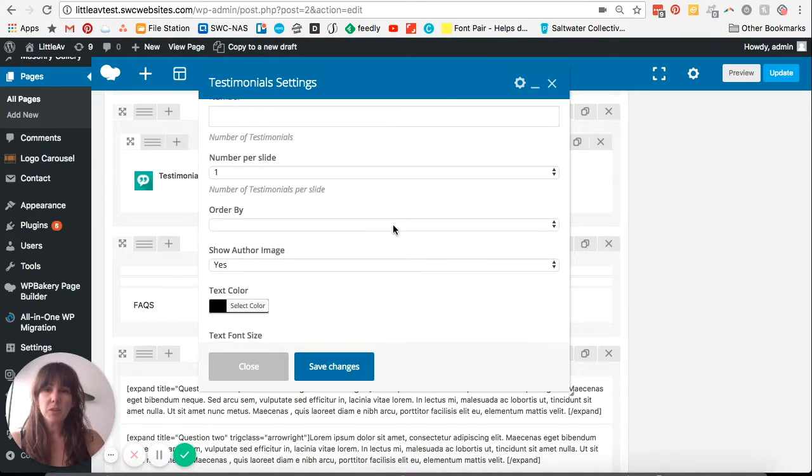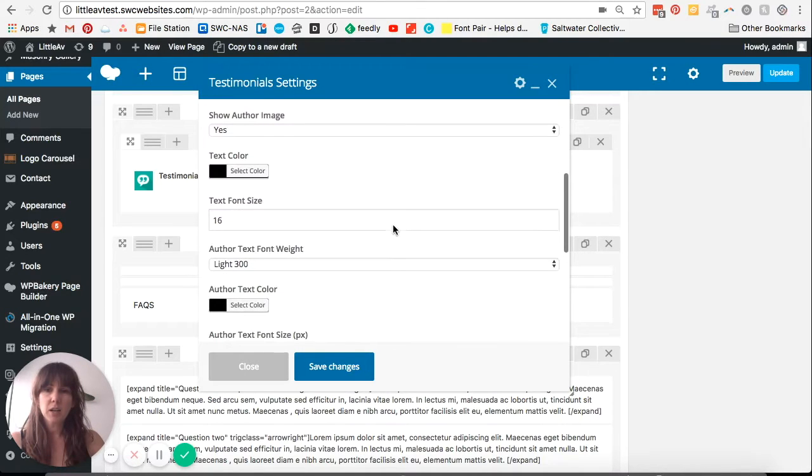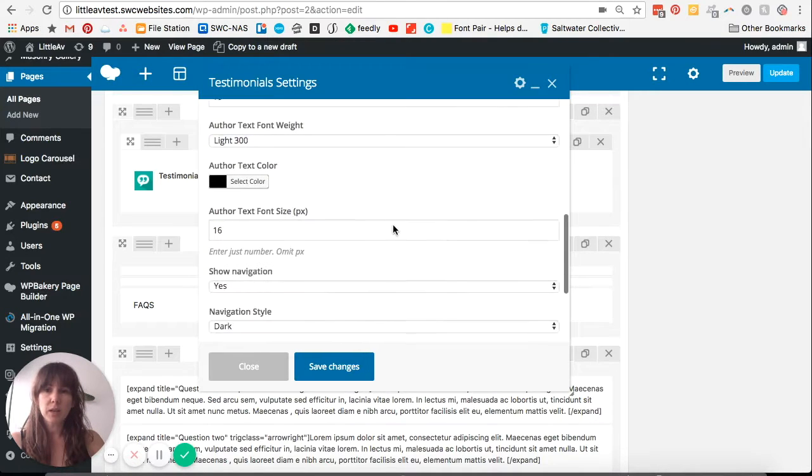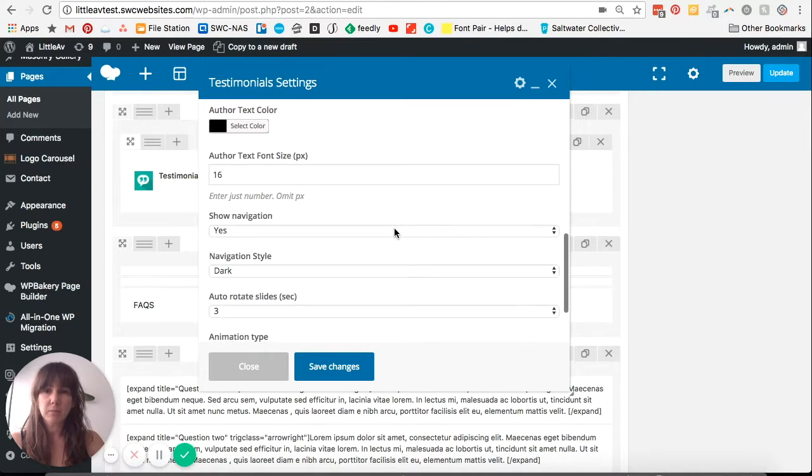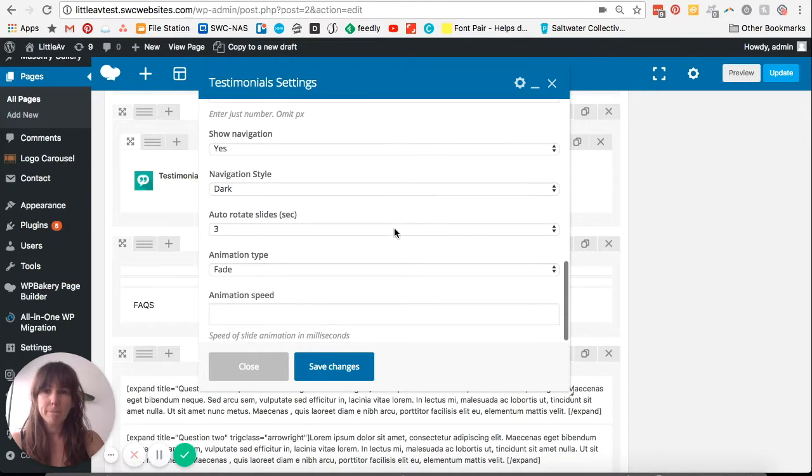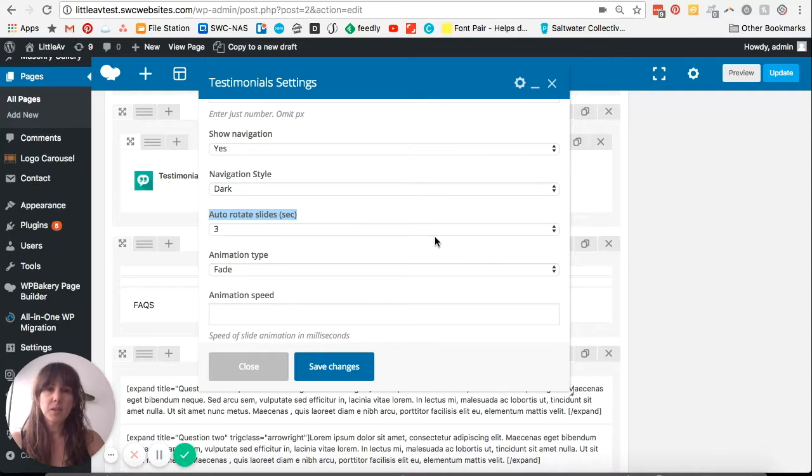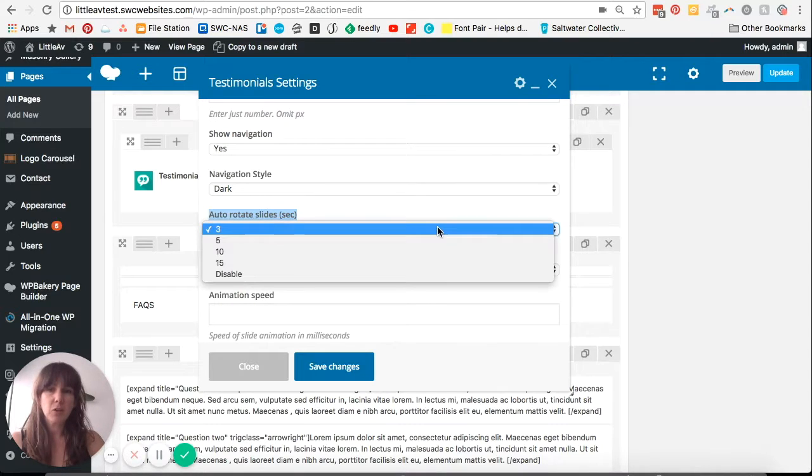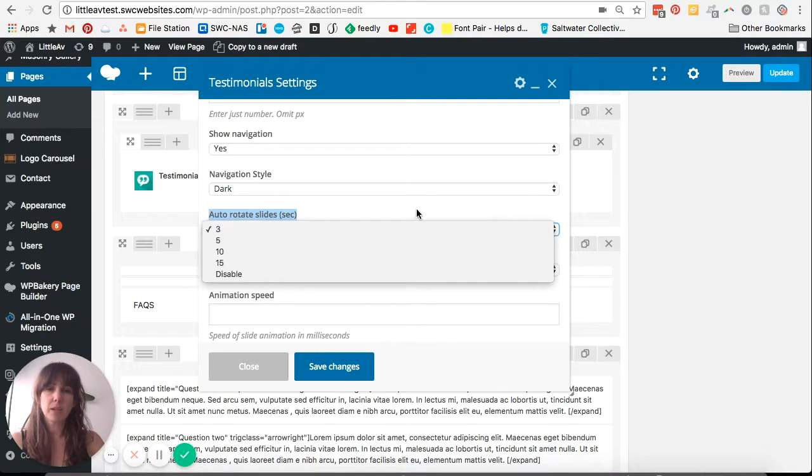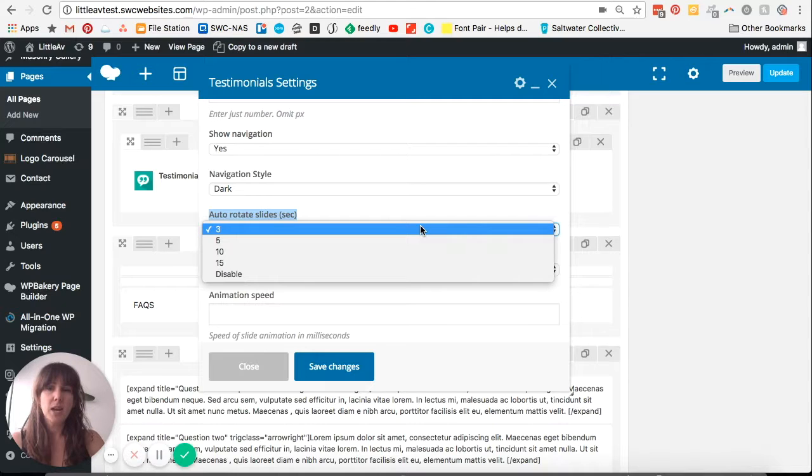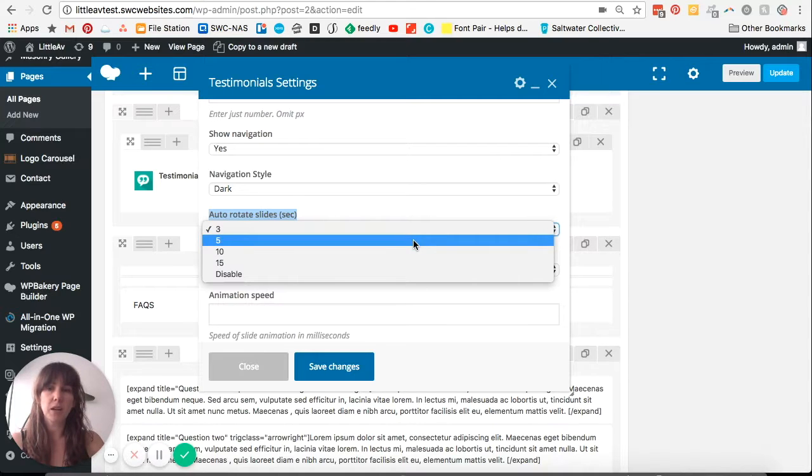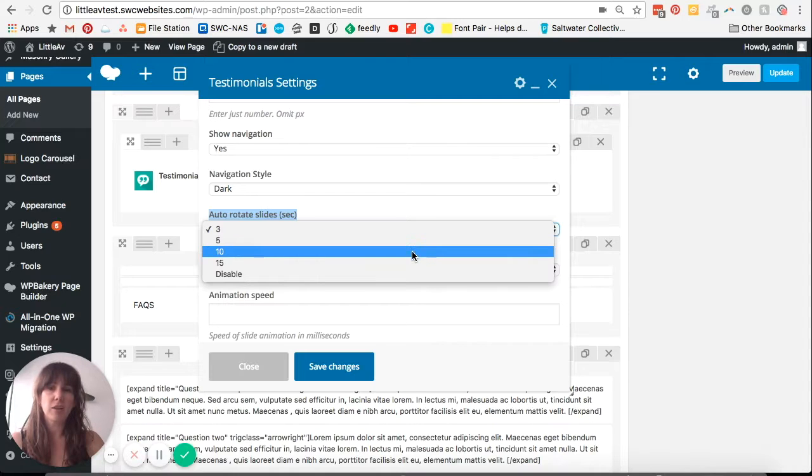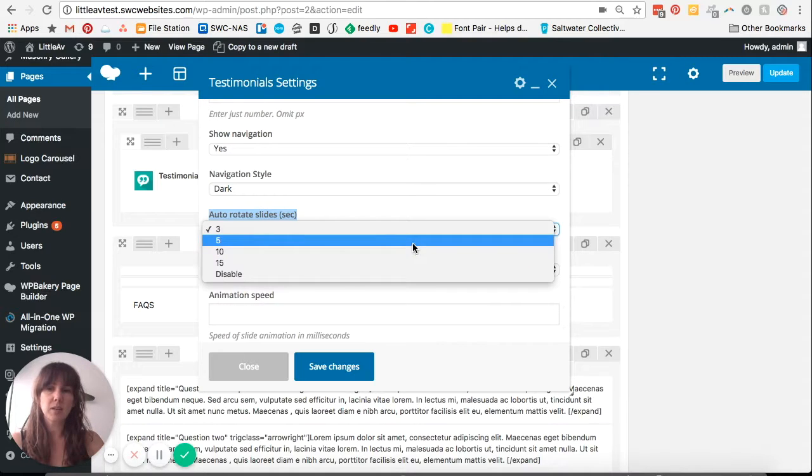So if we scroll down here until we hit auto-rotate slides in seconds, this is basically a drop-down option which controls the time that it takes for the slides to rotate. It's currently set on three seconds, so if we want to slow that right down, we can hit either the five or ten seconds amount here.